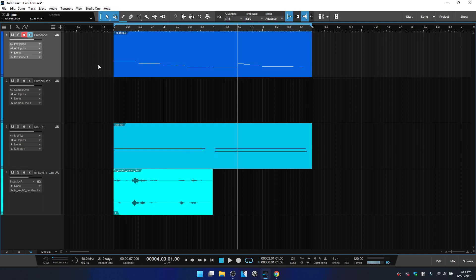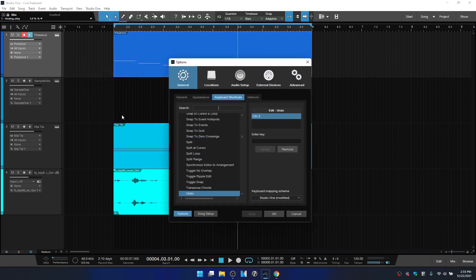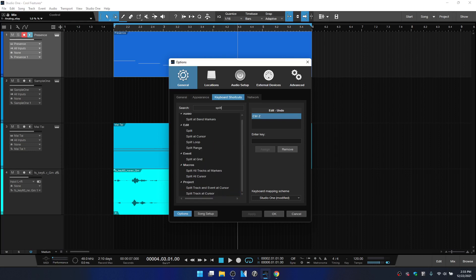Since we're talking about shortcut keys, let's take a look at how you can go about adding those. Up at the top, if we come to Studio One at the very bottom, we have keyboard shortcuts. If there is a specific action that you'd like to add shortcut keys to that Studio One does not already have, then you can search for that action. What I did was split at cursor. I'm going to type in split, and then we can see under Edit, we have split at cursor.